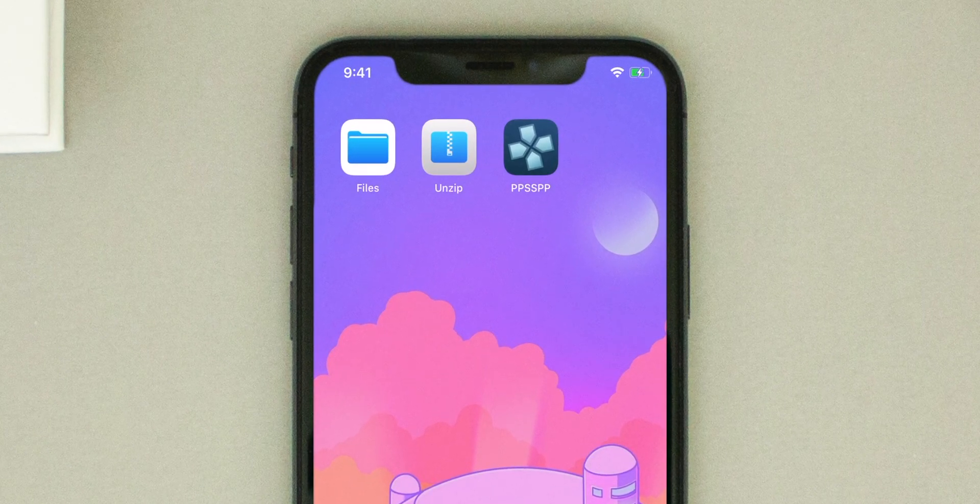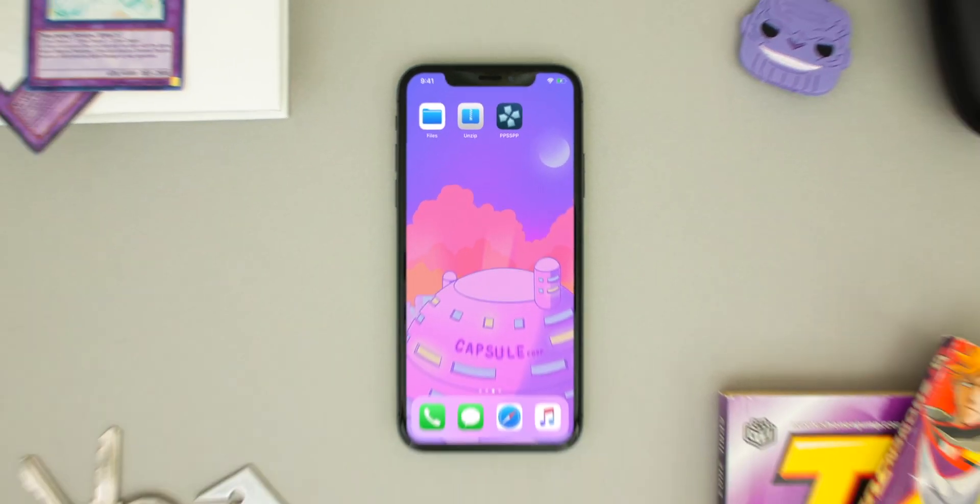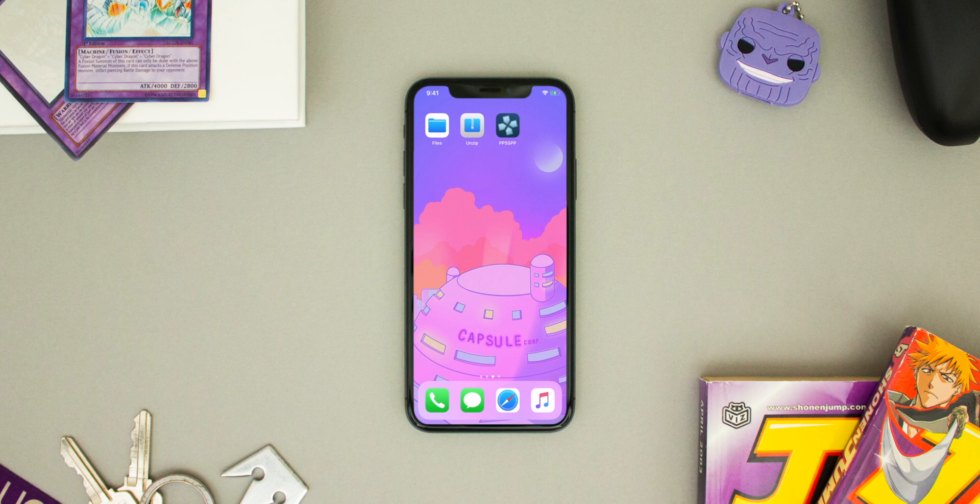If you don't already have PPSSPP and you're downloading it for the first time, I'll have a link in the description below that'll show you how to download it.